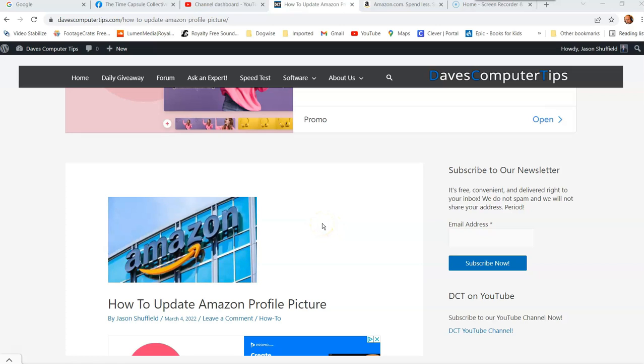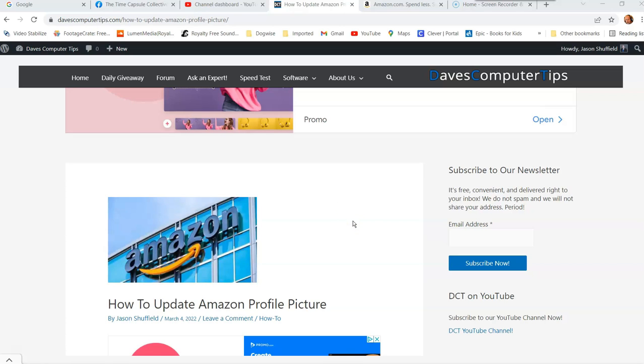That's right, your Amazon Prime account has a profile picture. You probably noticed it when you're on your Amazon Prime account. This is going to show you how you can add, update, or delete it. And it's really easy to do, so I'm going to show you how in this video.